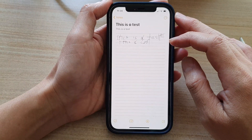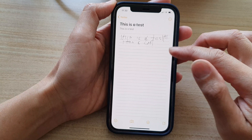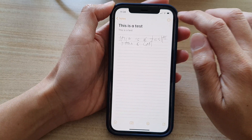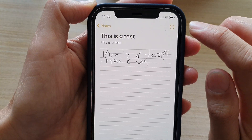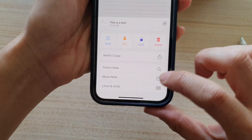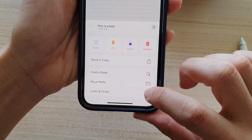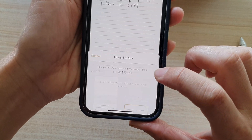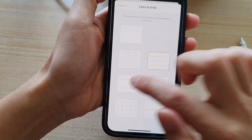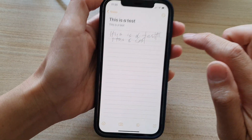While you are using the note, you can also change the grid style. Tap on the more button at the top, then choose Lines and Grids, and here you can select a different grid style.